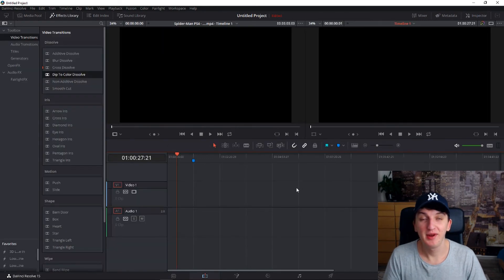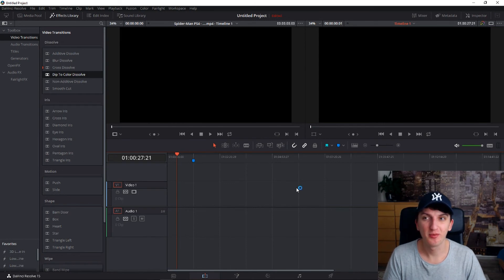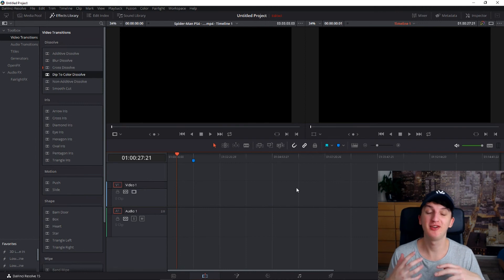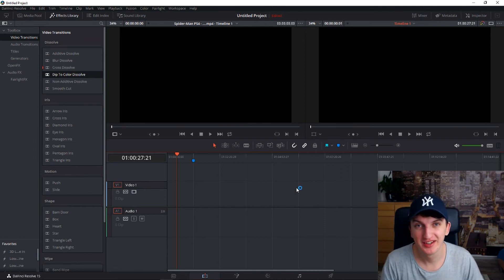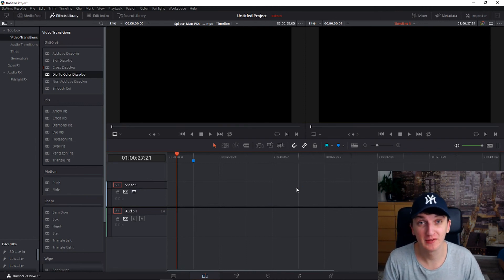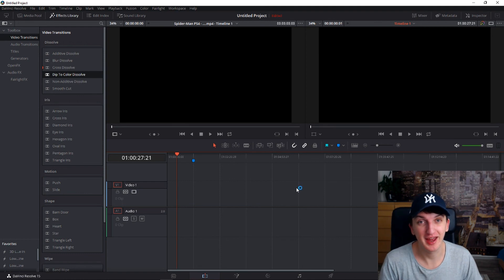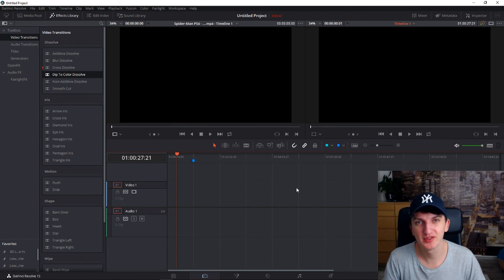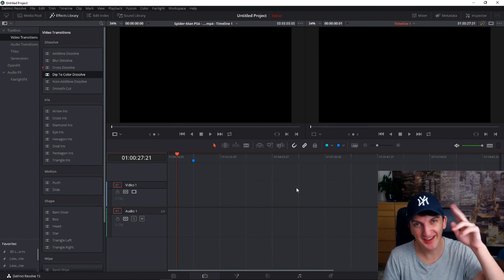So hey guys, this was the basics of editing. I hope I helped you how to edit and how to make your first video in DaVinci. If you enjoyed this video I'll be pretty happy if you subscribed because I really like making tutorials. And yep, that's about it. Thank you all guys and see ya.